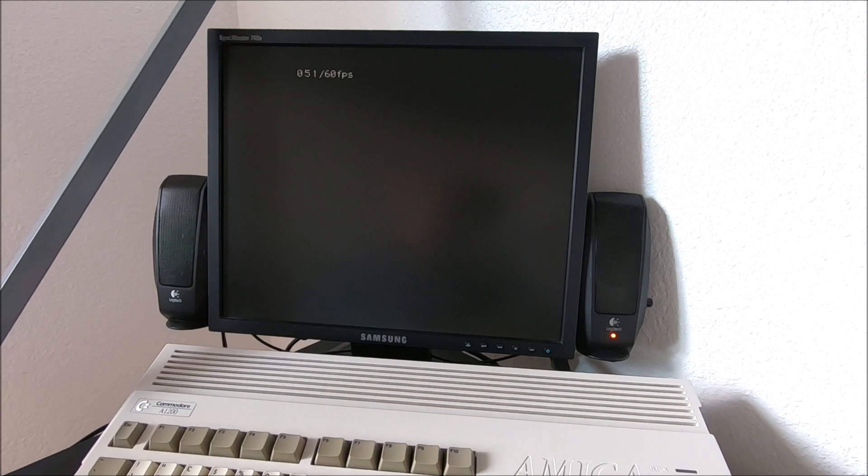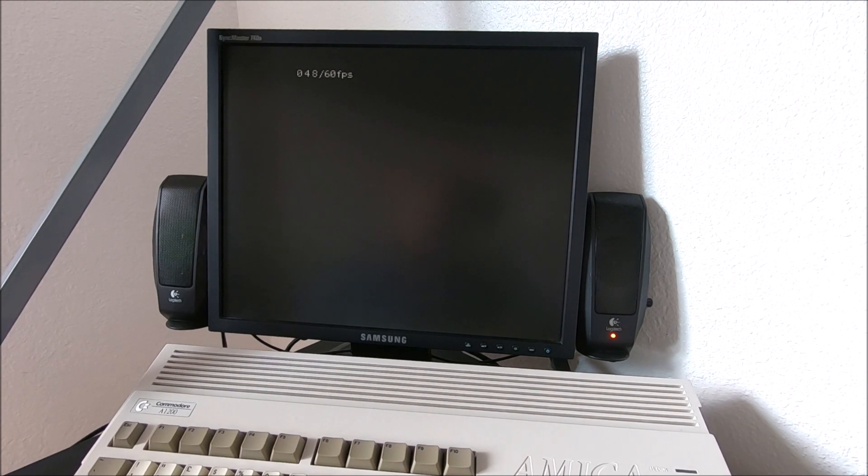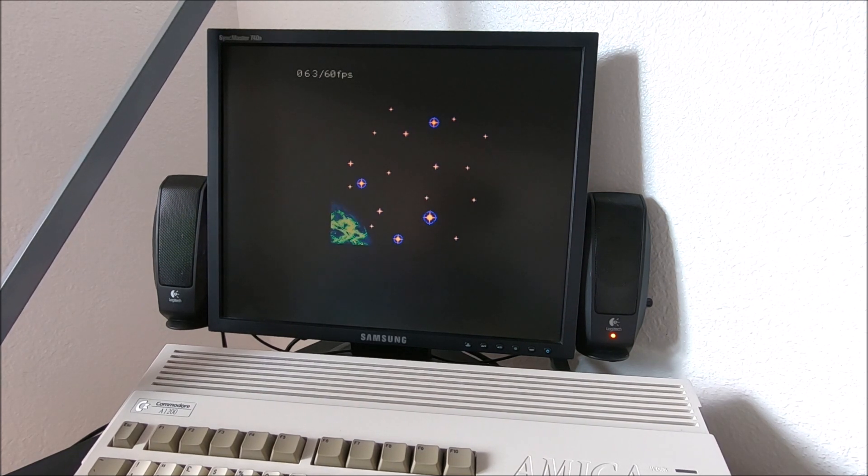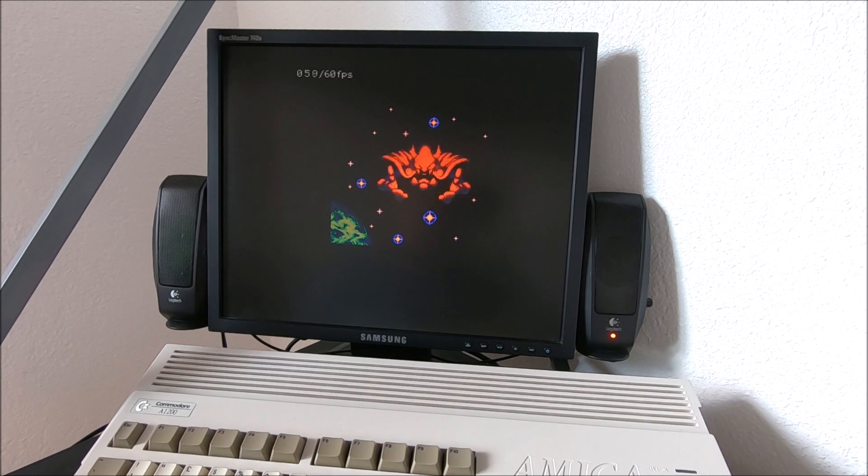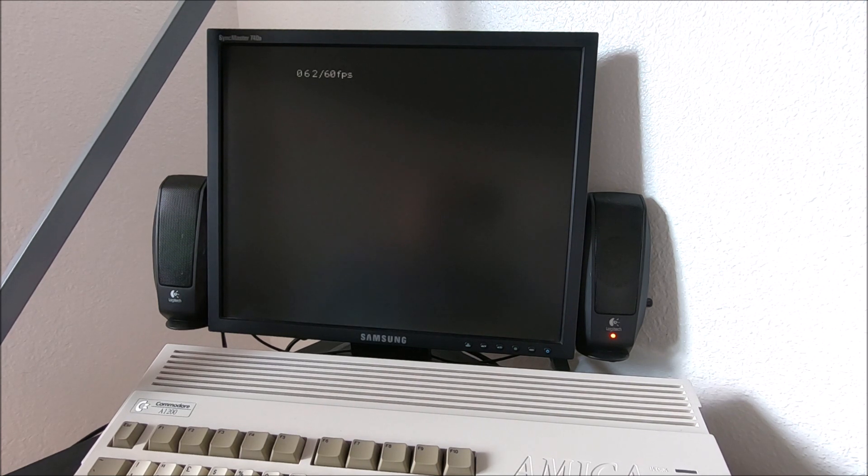I do have it for Sega Game Gear and Sega Nomad—I mean Sega Genesis, I said Nomad—well it's the same thing. I do really like that game.